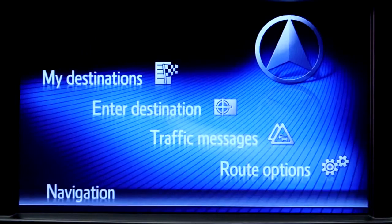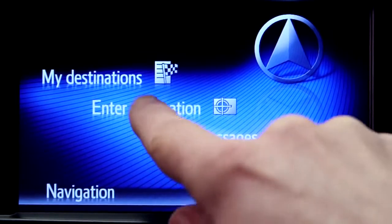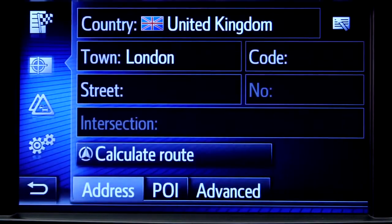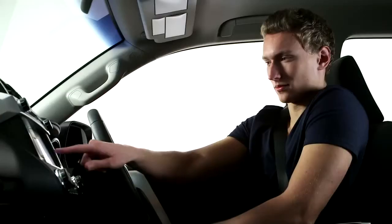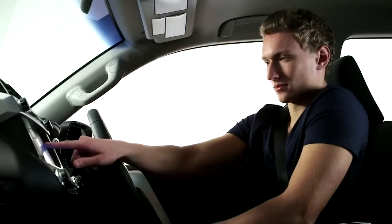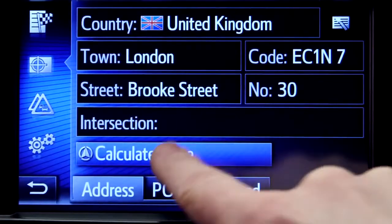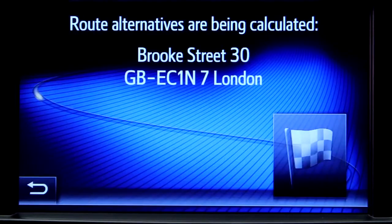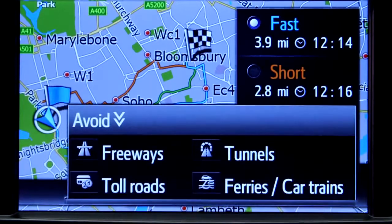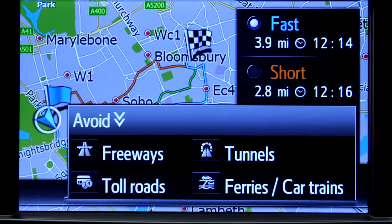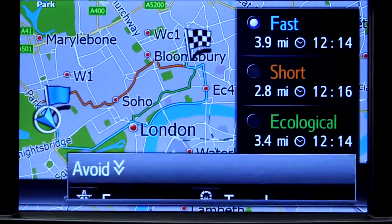Now return to the navigation main screen and press enter destination. Enter the relevant address or postcode, then ask the system to calculate the route. Your device will now offer you the three route alternatives: Fast, Short and Ecological. You also have the option of avoiding motorways, tolls, tunnels and ferries.